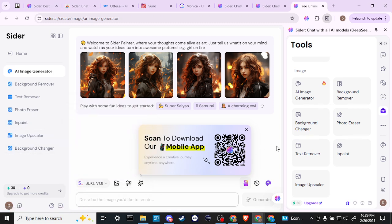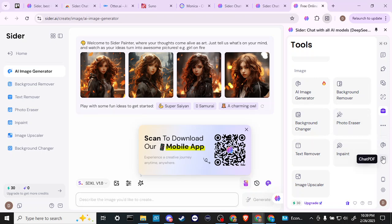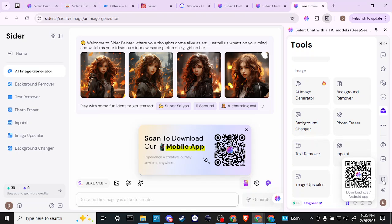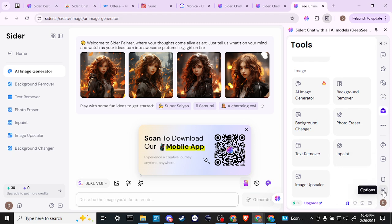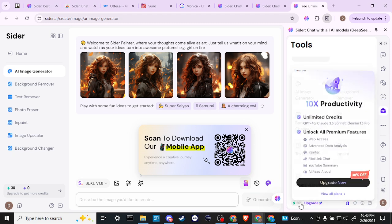So really looks like Sider is covering the full spectrum here of tools that you might expect with an image generator or even some of the more up-to-date chatbots. So some really cool stuff here.